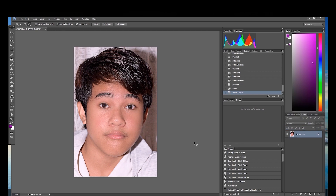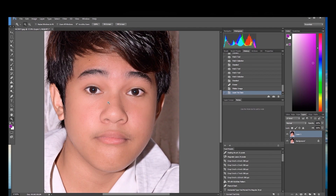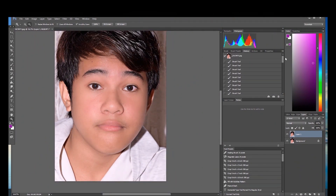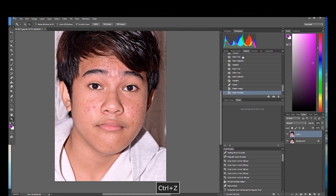So this is how Gaussian Blur works — you can use it to blur the background and also to soften skin, but you have to be careful. Let's check the original: before and after. That's the power of Gaussian Blur, Spot Healing Brush, and Patch Tool. I hope you learned from this tutorial — thank you for watching, and don't forget to like and subscribe to my channel. Bye bye!